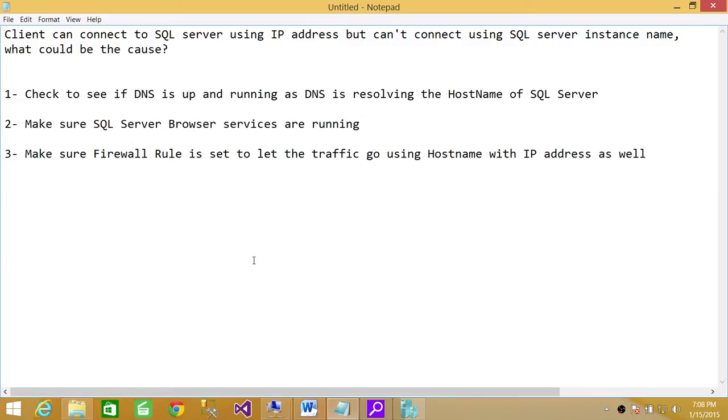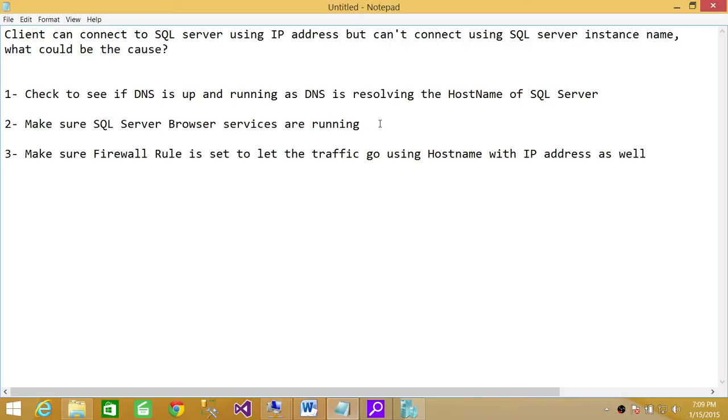Second, make sure SQL Server Browser services are running on the machine where SQL Server is installed. If multiple instances are running, or even one instance with a static port that's not 1433, and SQL Server Browser is not running, it won't resolve your SQL Server instance name.